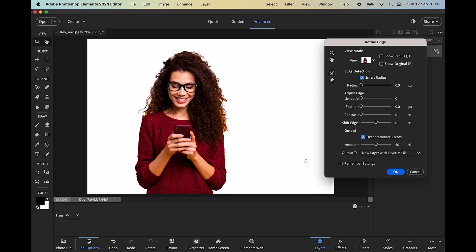I'm also going to use the Decontamination of Colors and leave the amount slider set at 50%, which is the default. There's a little bit of yellow from the background in the image, so if I paint over these areas it should get rid of that yellow background showing through. That's looking much better, and I think that would do — it's not absolutely perfect but it's good.